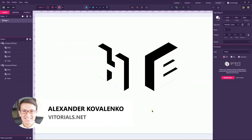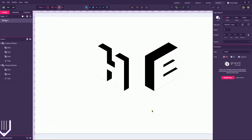Hi everybody, you are watching Vitruorials. My name is Alex and today I'm gonna show you how to create negative space letter marks in Gravit Designer.